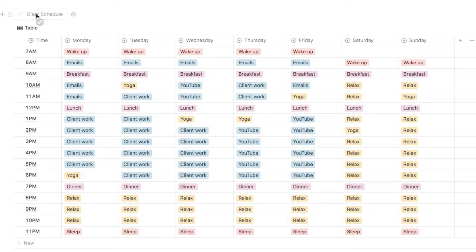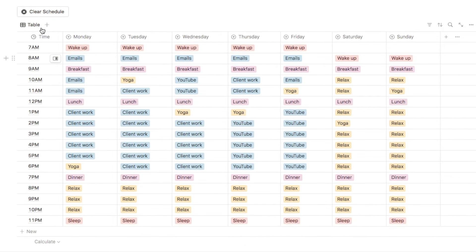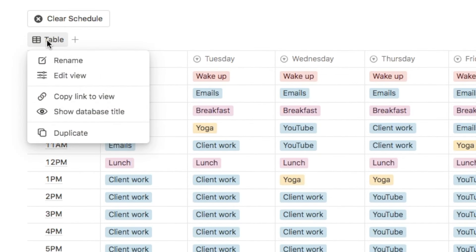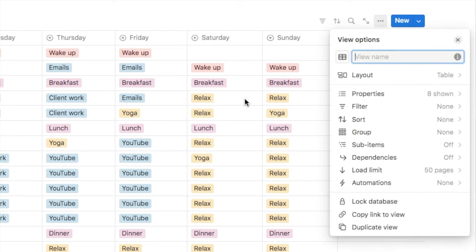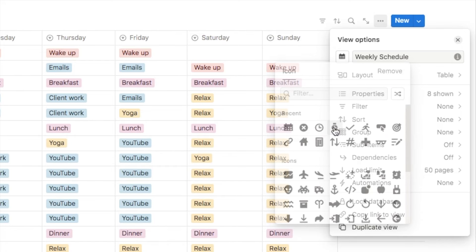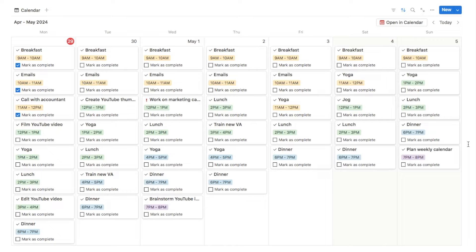The final thing I'm going to do is change the name of this tab — click on it, select rename, and let's change it to 'weekly schedule'. You can also change the icon if you like — I'm going to change it to a calendar icon. And that's it, that's the first time blocking method complete.